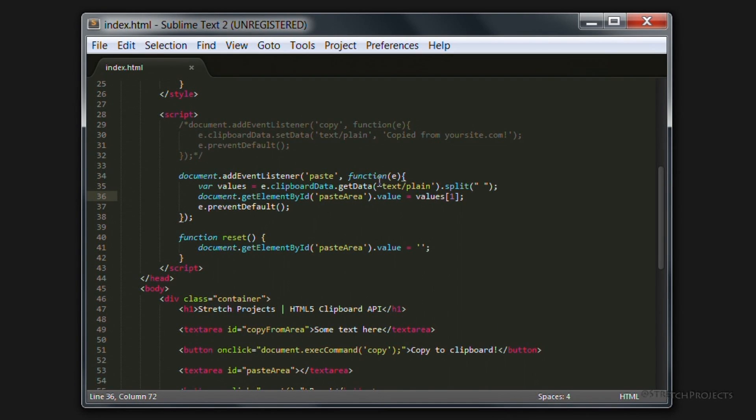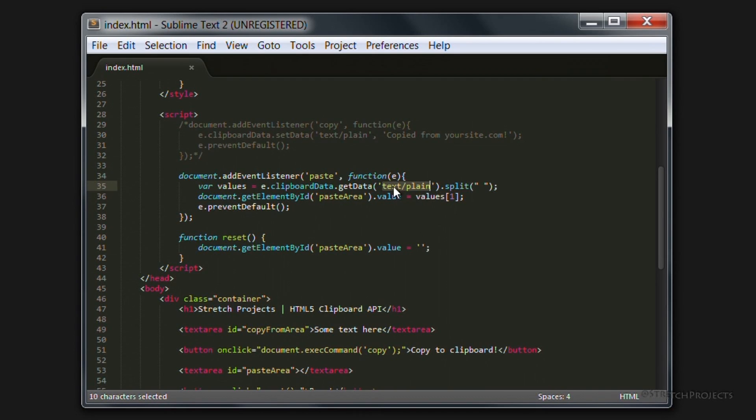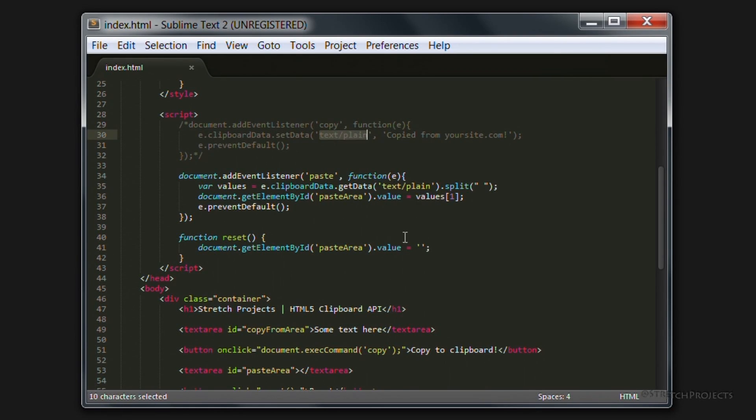Now you might notice something else within these two elements which is that in each instance we have the actual type of text that we're copying and we're specifying that we're going to be copying plain text both in the paste element and in the copy element.